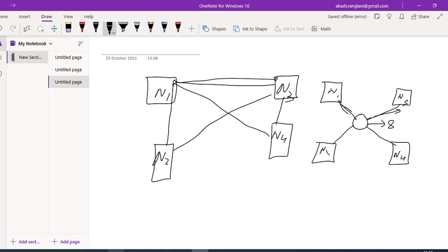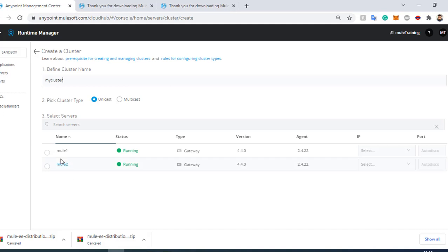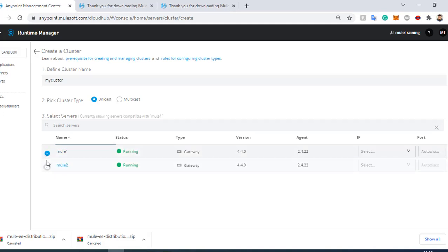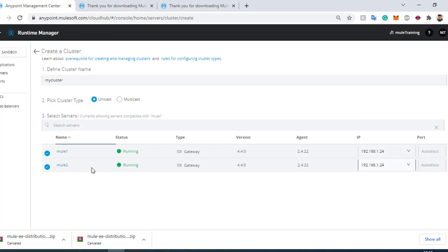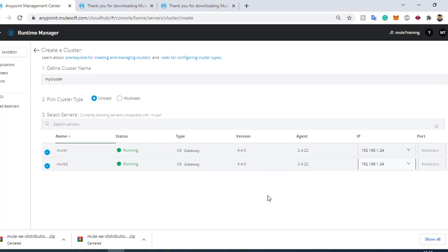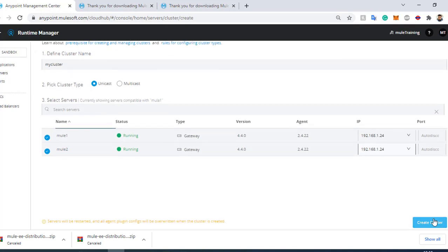Right now I will create a unicast cluster. I will select Mule1 with its IP address, and then Mule2 with its IP address. Both IP addresses are the same because both nodes are on my local system. If you use servers on different machines, you will see different IP addresses. I will set the port to auto-discover and click Create Cluster.